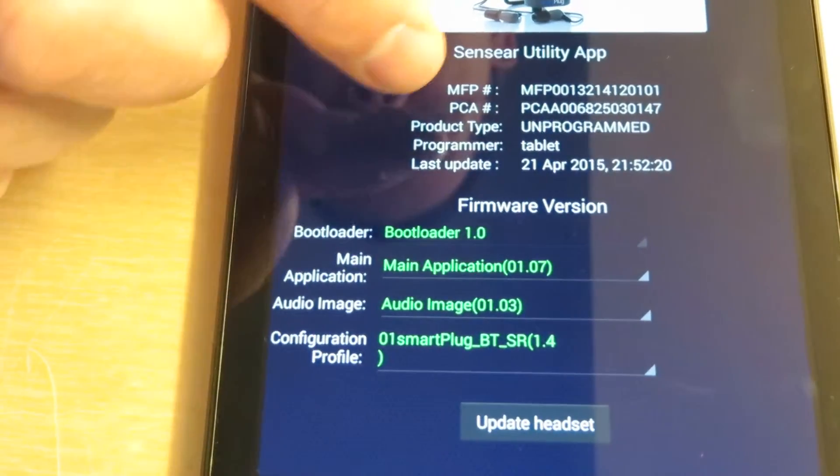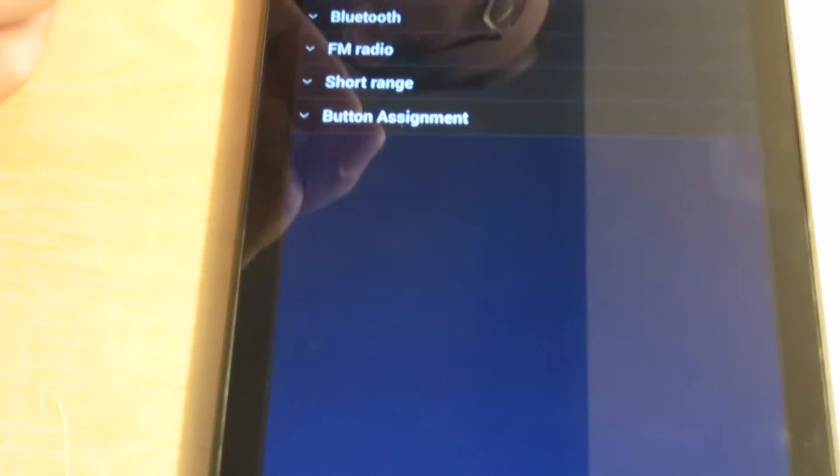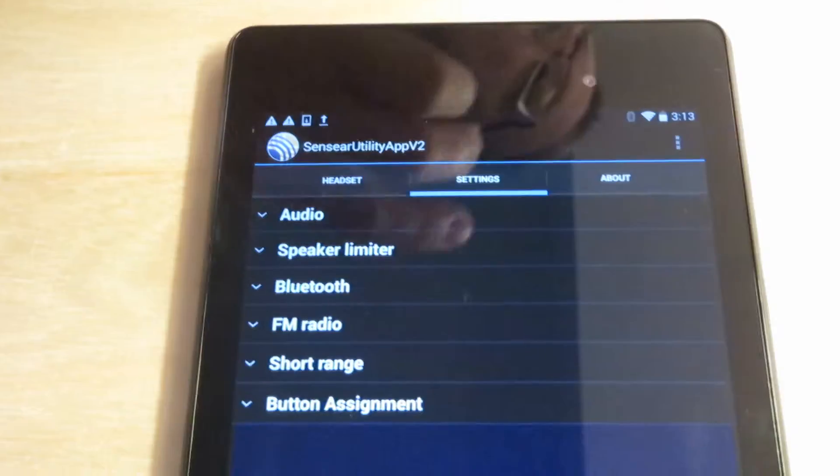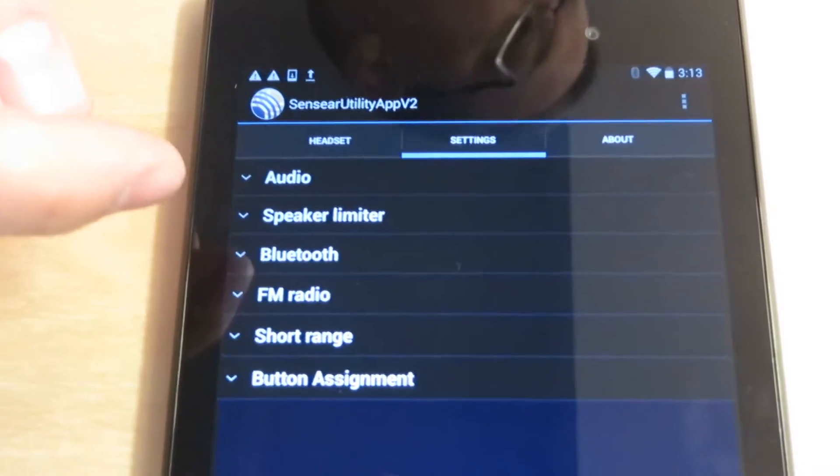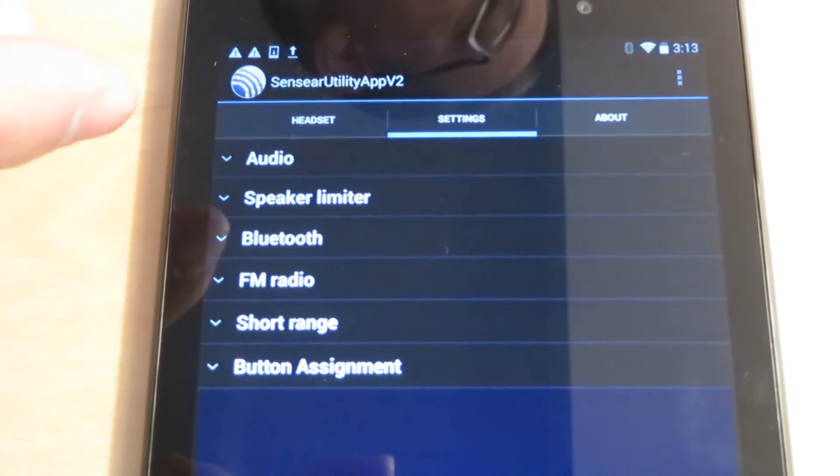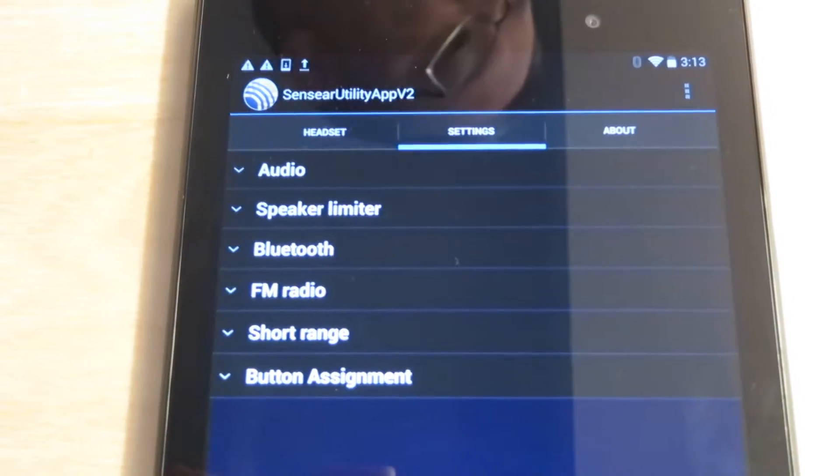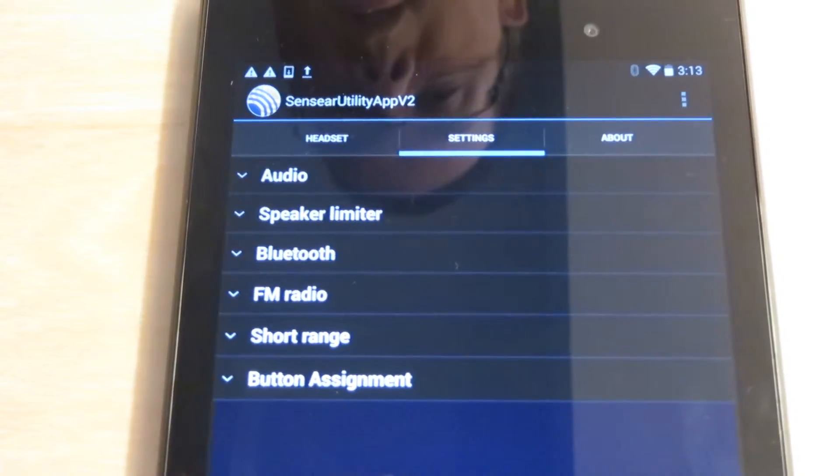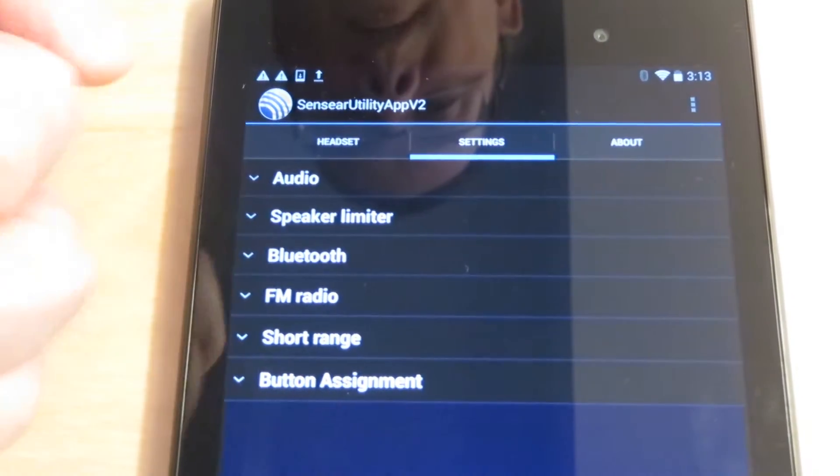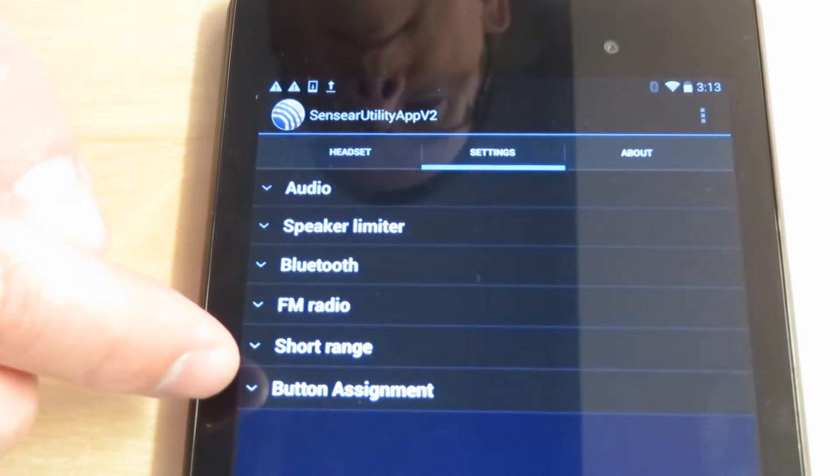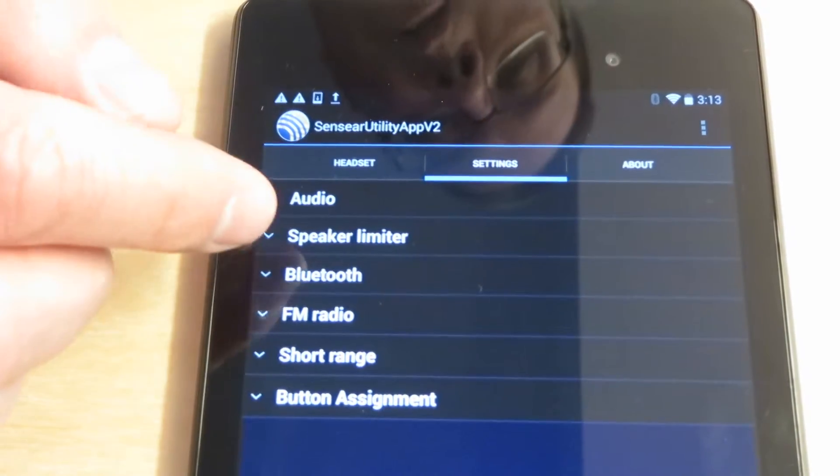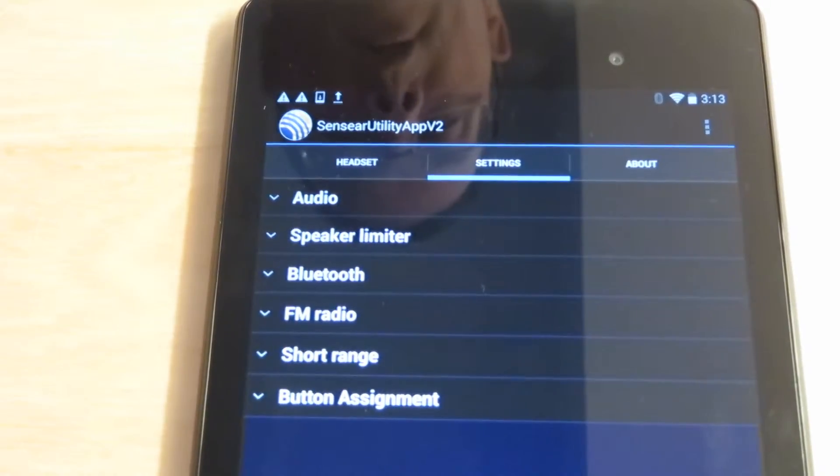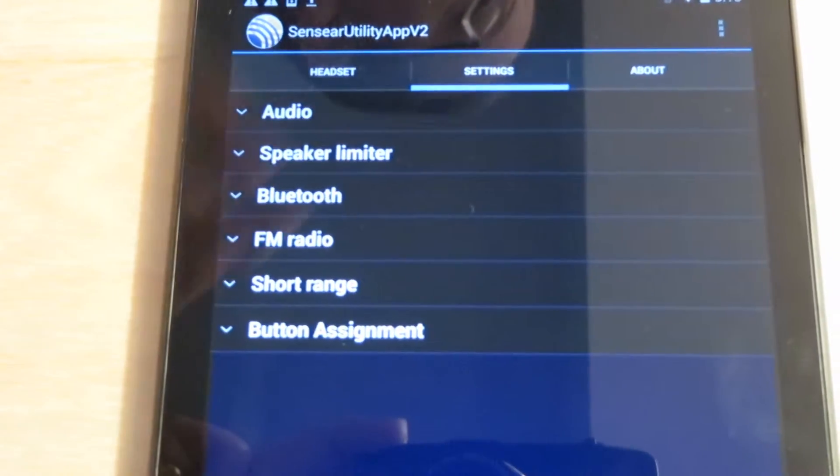If we move to the Settings tab at the top, this next tab has all the configurable features for customization. Depending on which smart plug you have, either basic or full, some settings will not display. This is a full version, so you see everything: audio speaker limit, Bluetooth, FM radio, short range, and button assignment. If this was just a basic model, all you would see is audio speaker limit and button assignment.